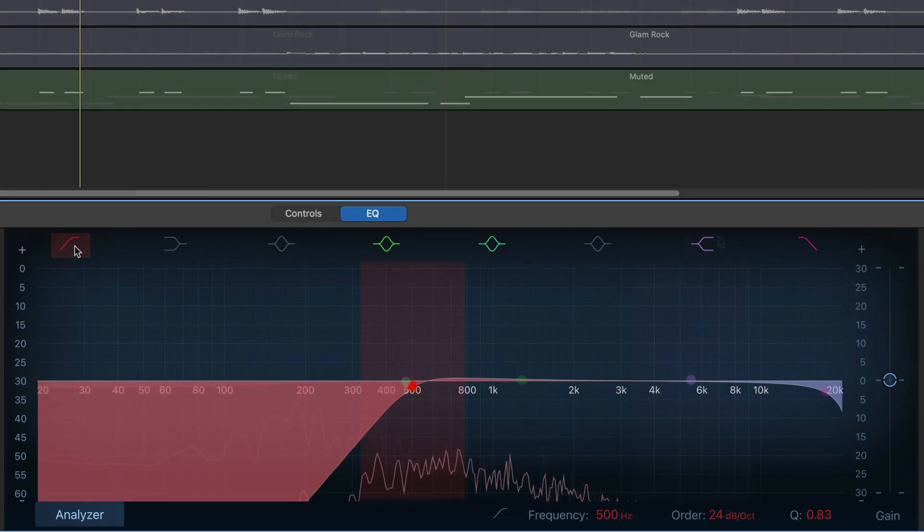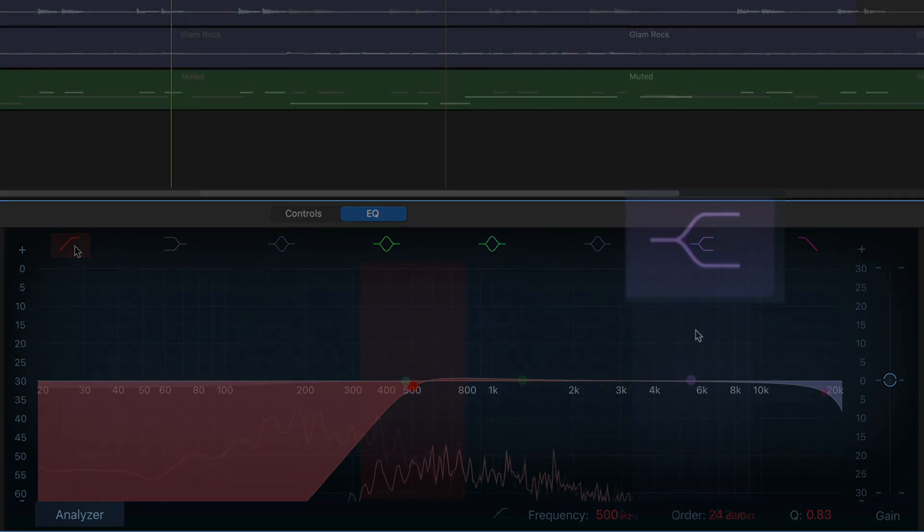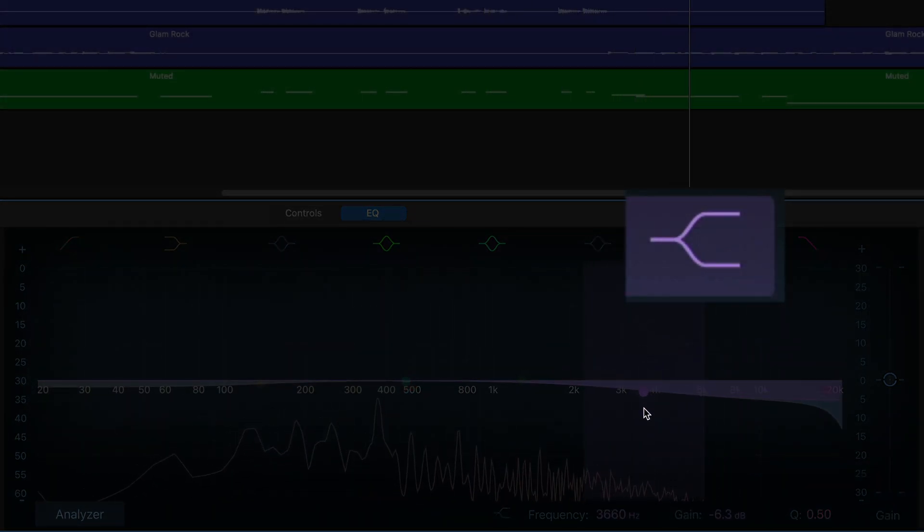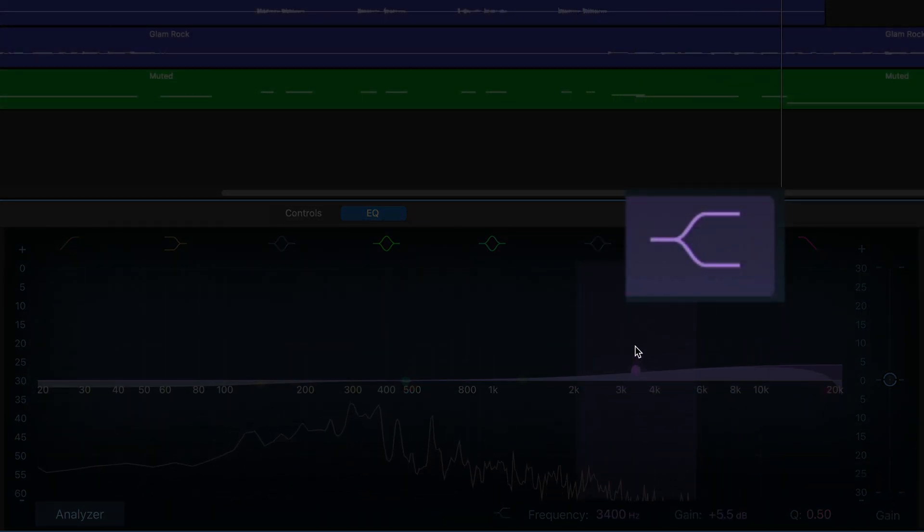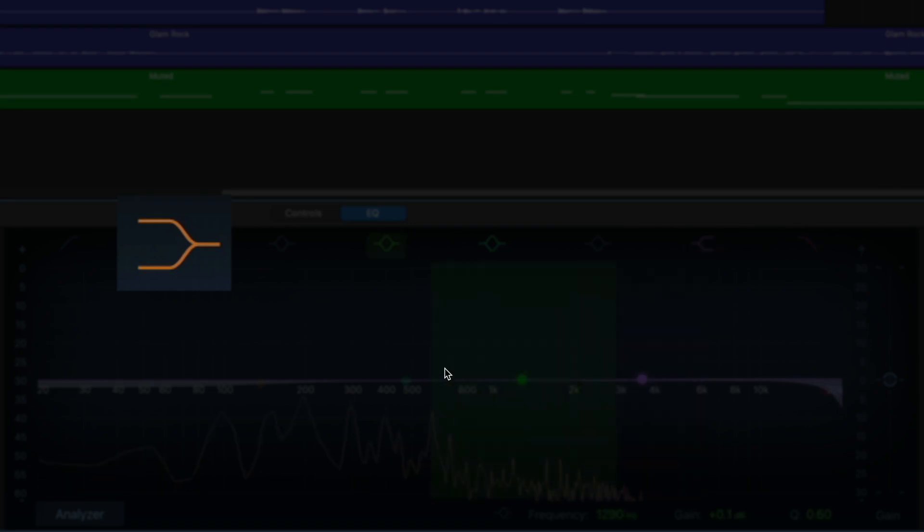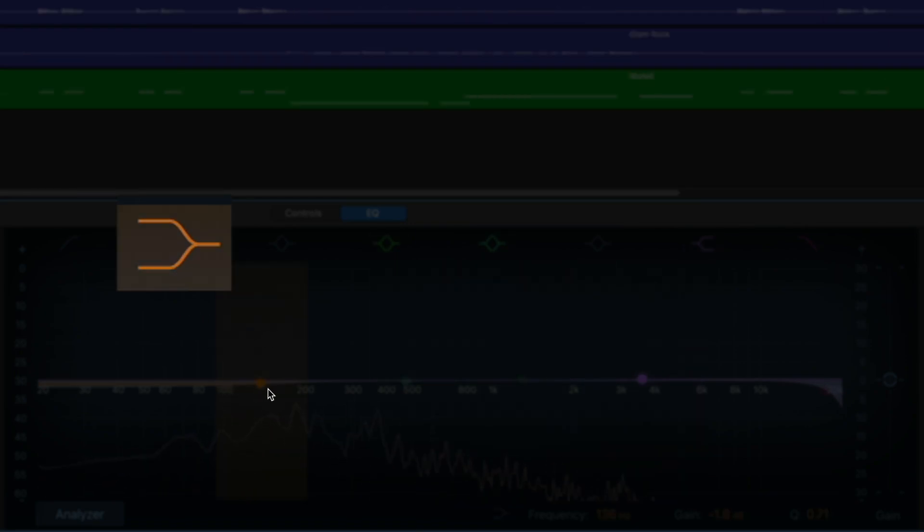These are shelf filters. They apply an equal volume or gain change beyond the selected frequency you choose.